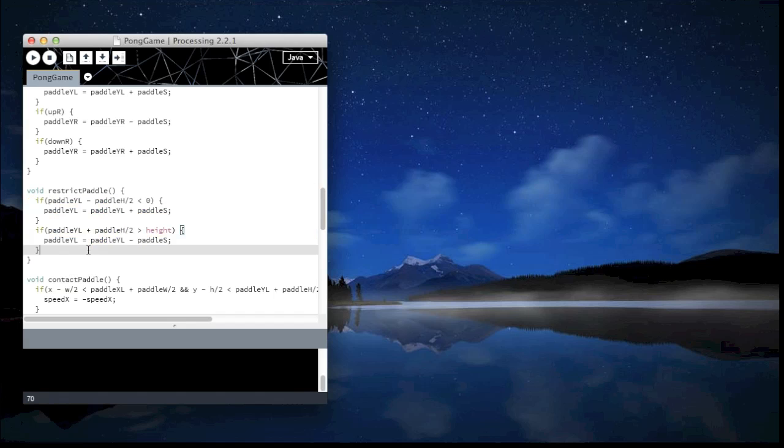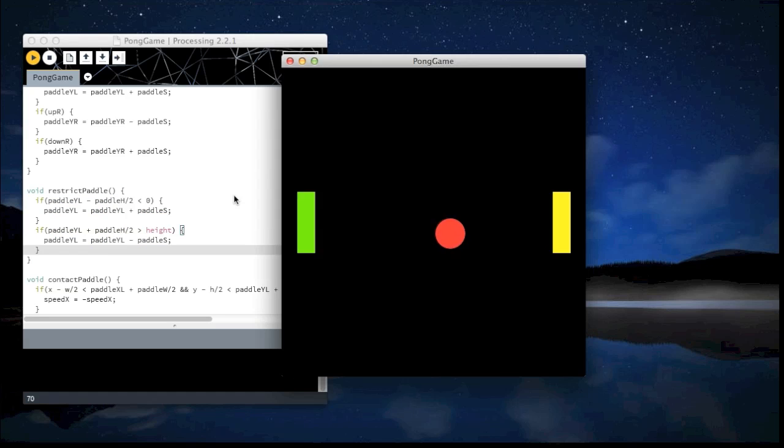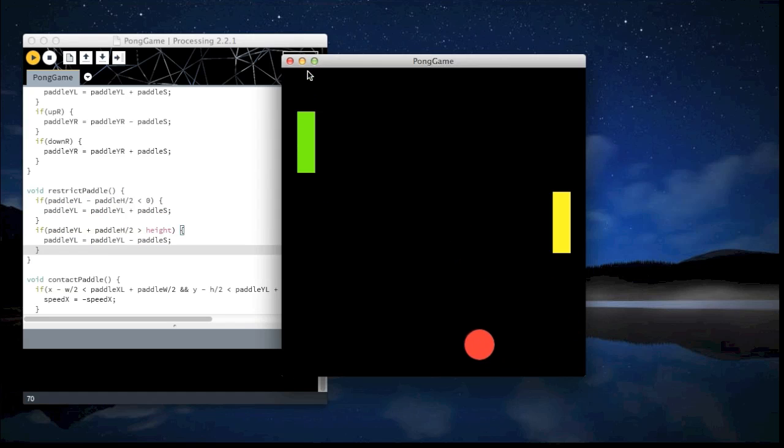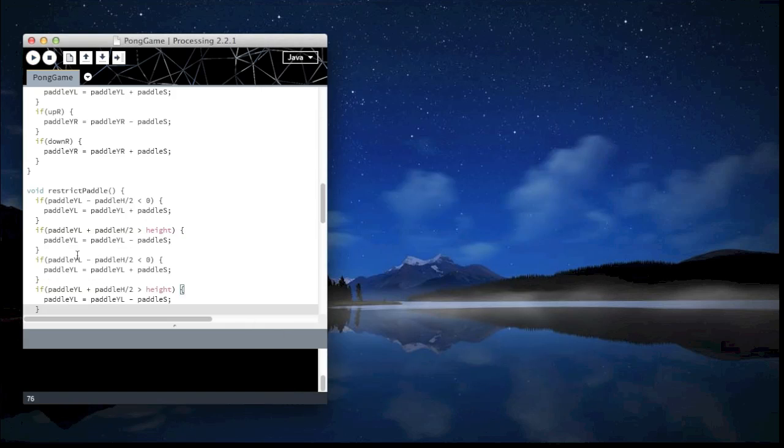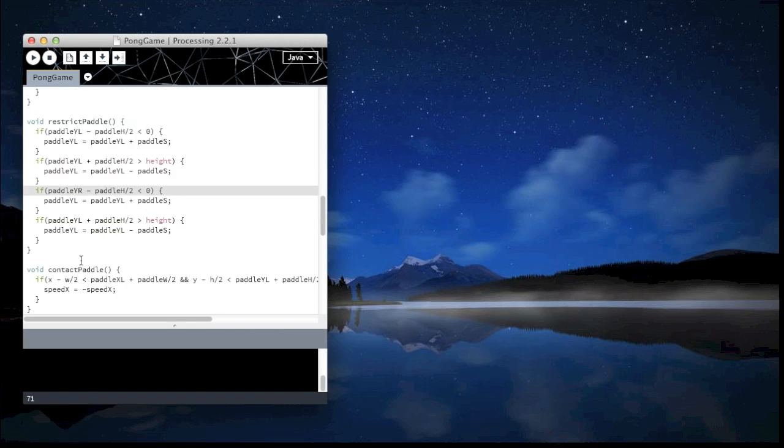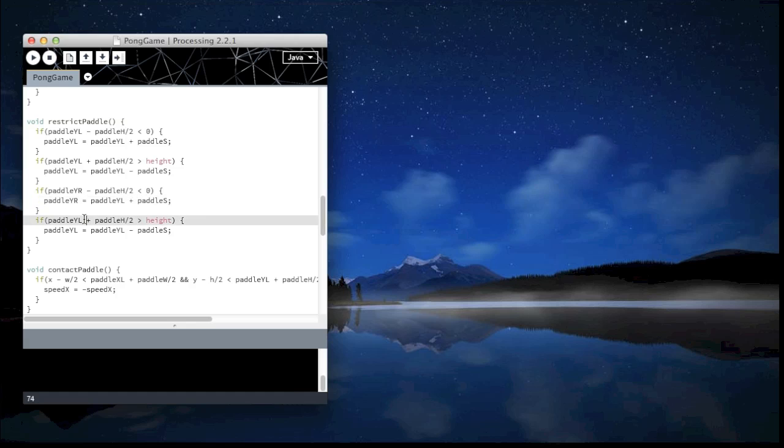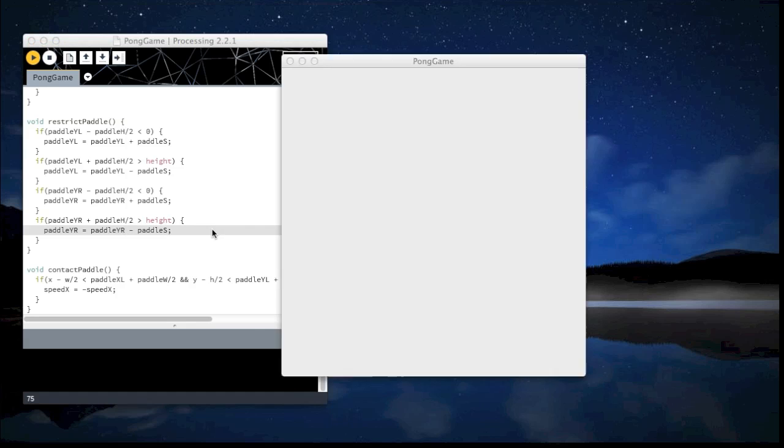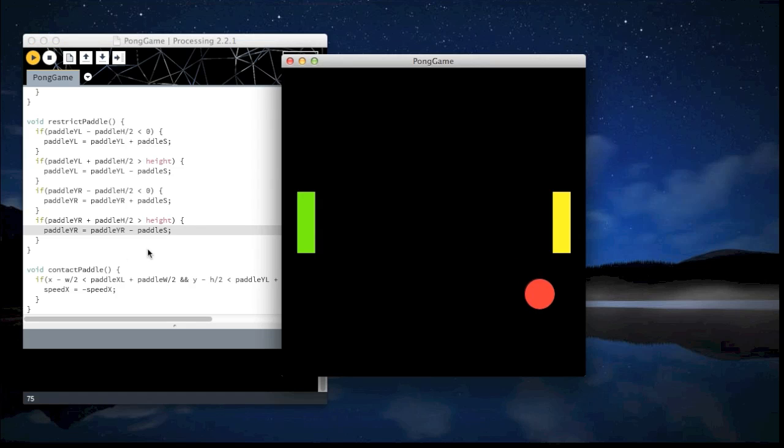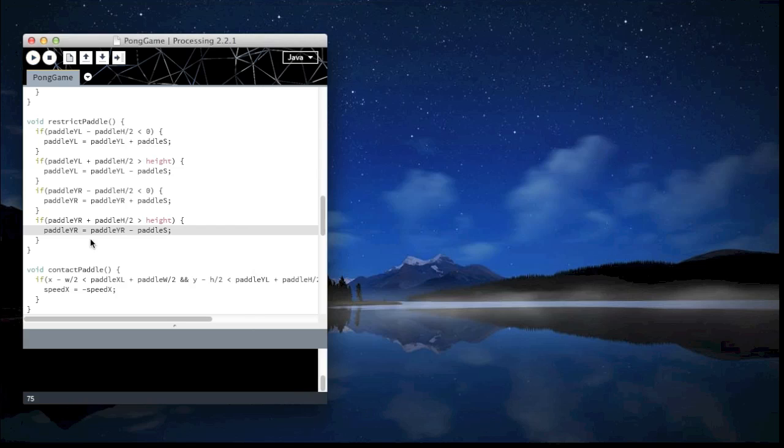Let's keep moving down. Restrict paddle, this will keep it from going up the screen. So that is this. So I'm going to just copy and paste that. Restrict, again change to R, R, R. Still the same thing.